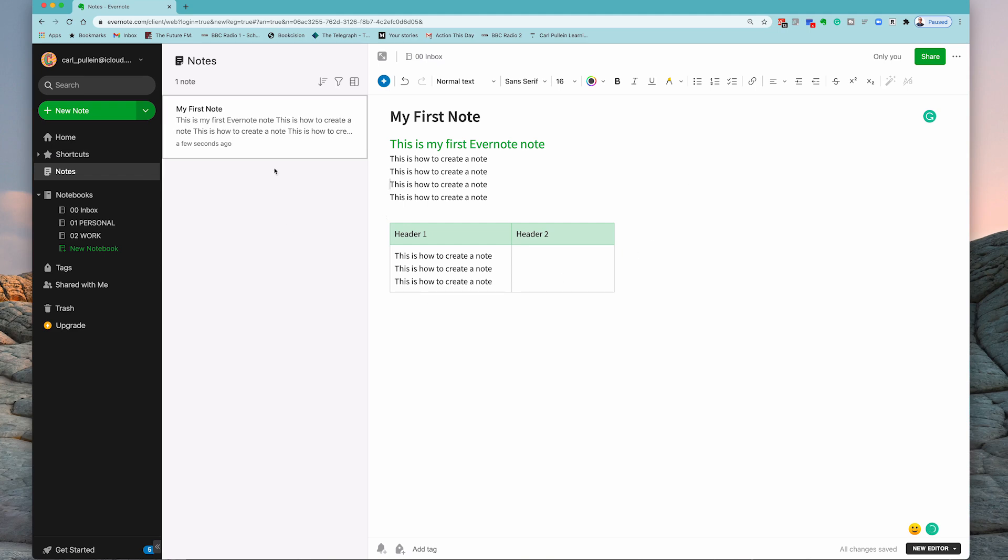Now let's go back here. What you'll notice is I've created this note. It's in my inbox and there's no tag. So what I'm going to do is I can now say this is a personal note.